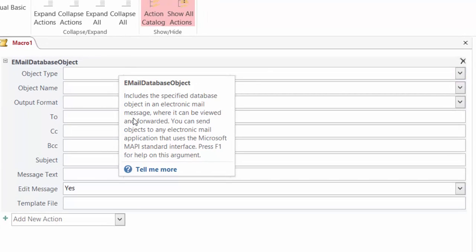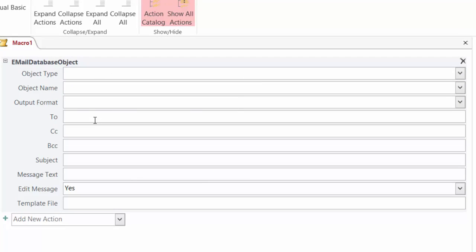Because you're sending off an object via email we see different arguments like to, CC, BCC, the subject, the message box. We'll go over these different arguments in a later course.